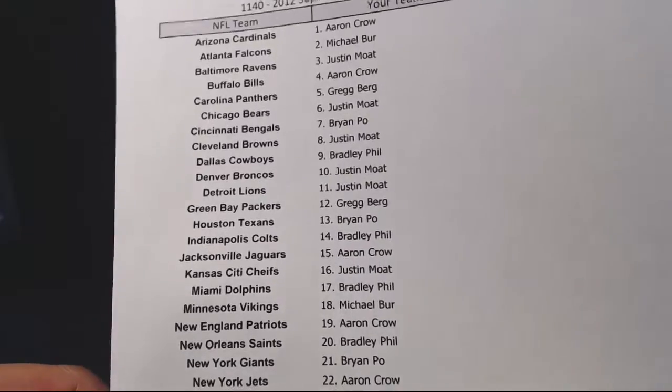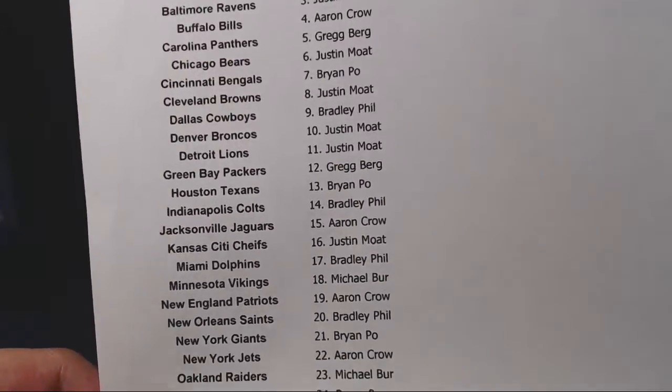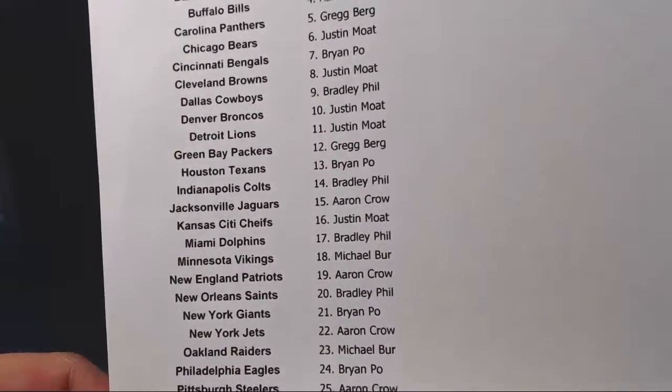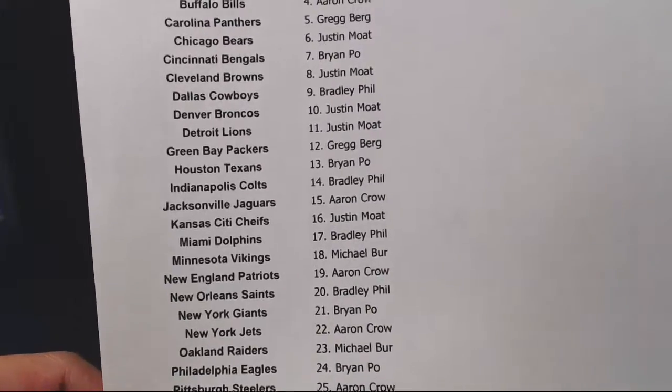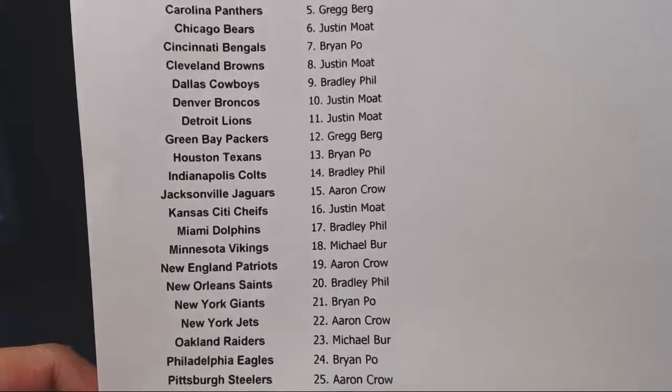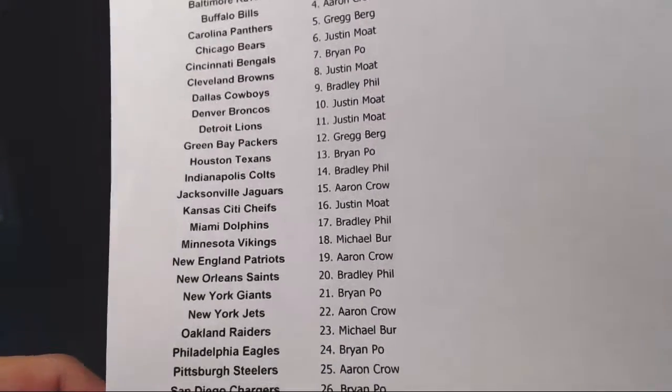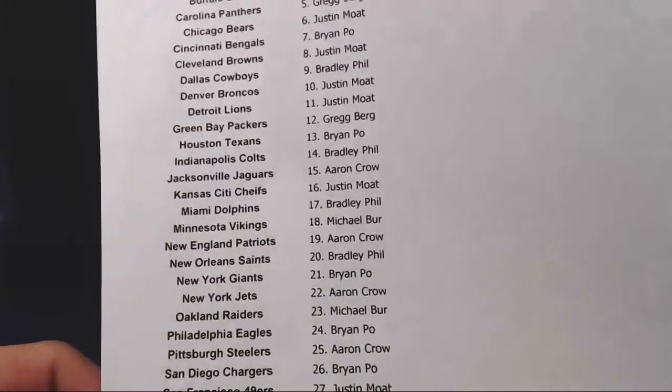Broncos. Lions go to Justin Mote. Packers go to Greg Berg. Texans go to Brian Poe. Colts go to Bradley Phil. Jaguars go to Aaron Crowe. Chiefs go to Justin Mote.